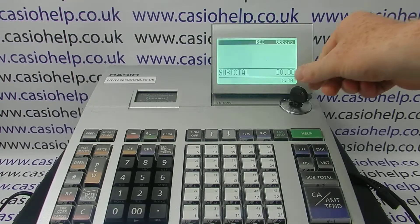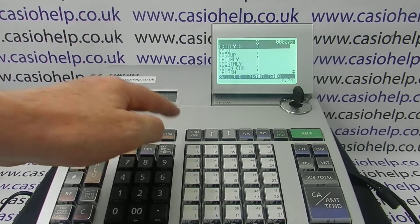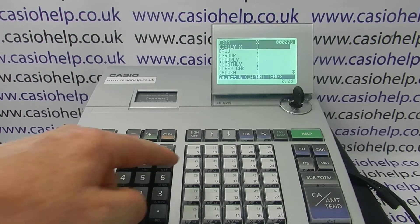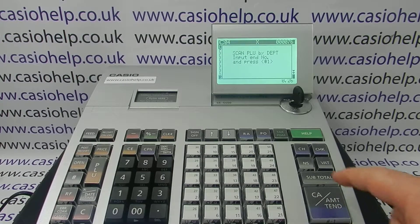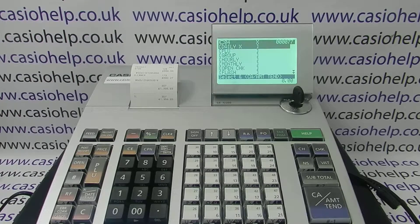For the X report, turn the key to X. I've got cashiers set up on this machine so I'm going to have to log in — you may not need to do that if you haven't got cashiers set up. Once you've done that, it's 2.6 followed by cash, cash, cash to confirm. And then it will scan and show you all the scanning products that you've sold.